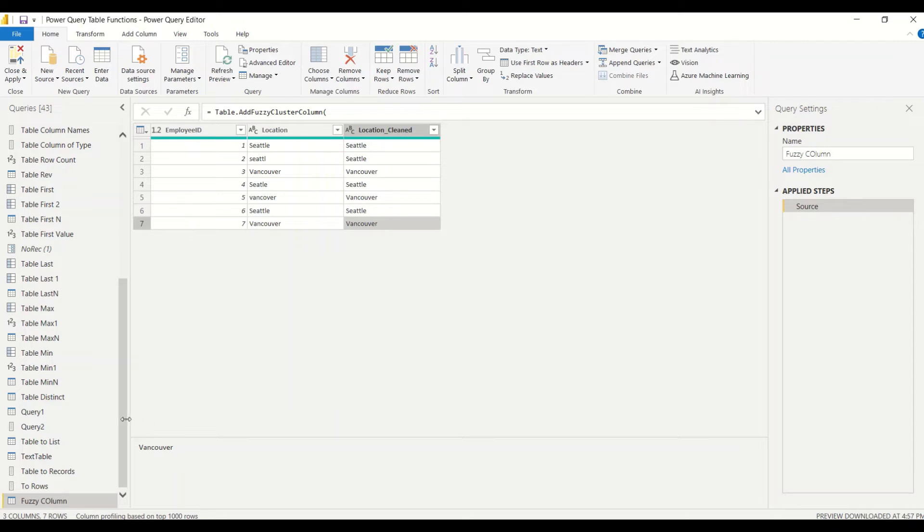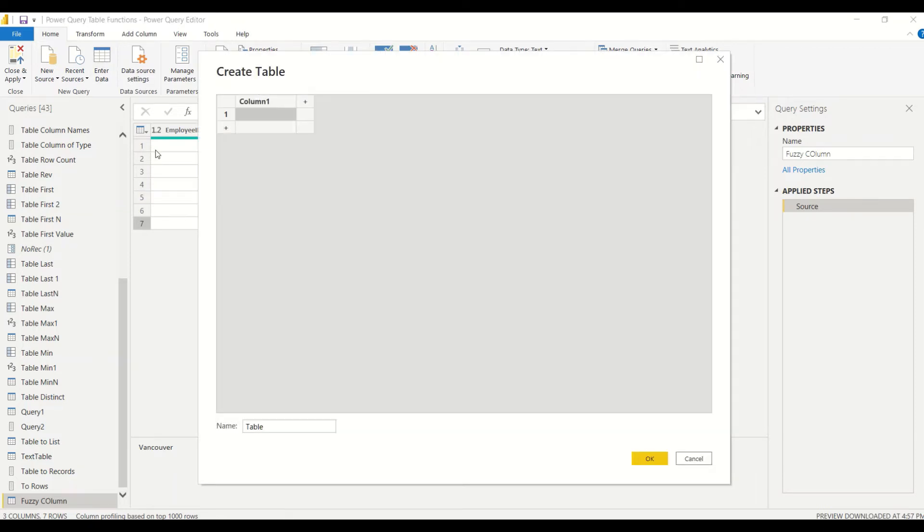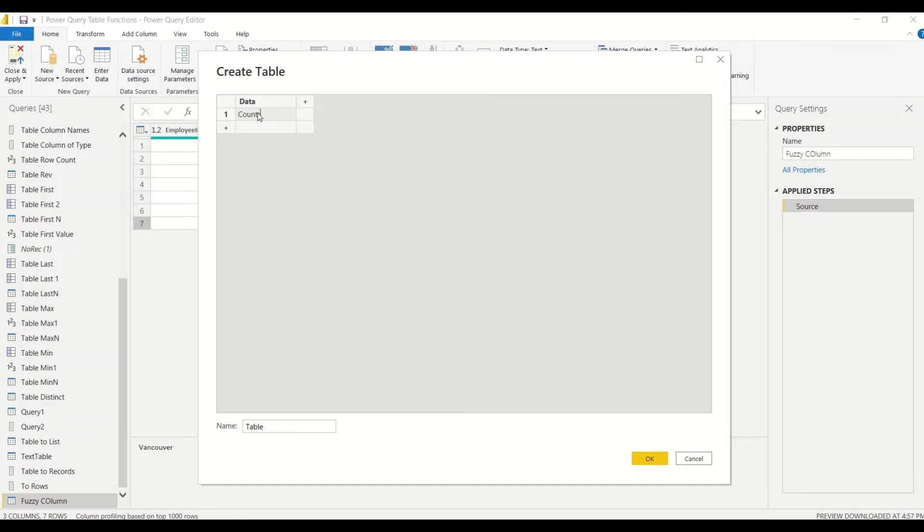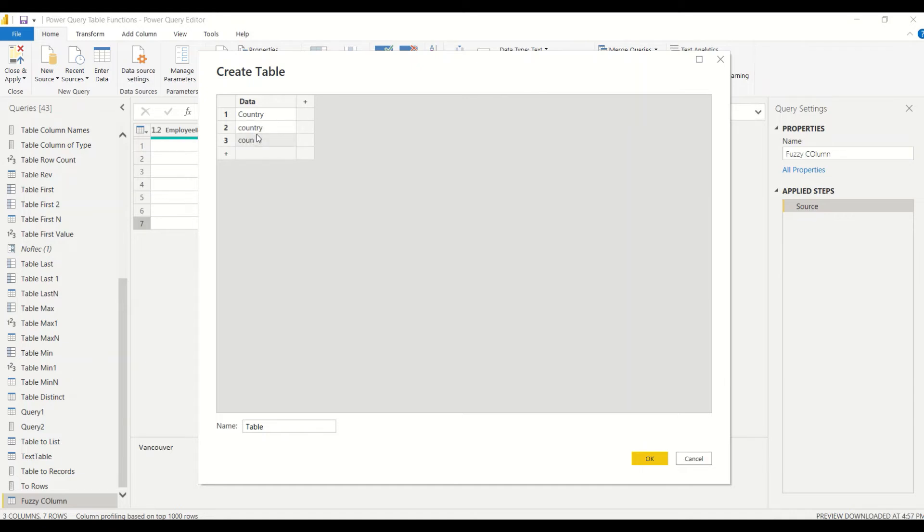Let me use the Enter Data option under the Home tab and enter some data here. What I want to do is call this column 'country'. In lower case, let me give 'country', let me remove the 'c', and then let me do a spelling mistake here: 'u-u-n-t-y'.